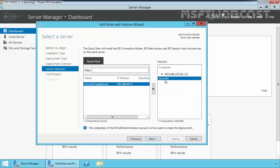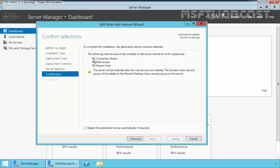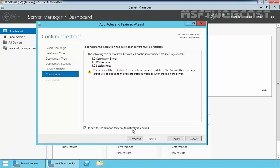On the selected server, our server is already selected, SRT-Service01, because we have only one server. The quick start will install the RD Connection Broker, RD Web Access, and RD Session Host role services on the same server. Click Next. It is indicating that the RD Connection Broker, RD Web Access, and RD Session Host role will be installed on the server. Select restart the destination server automatically if required and then click Deploy.